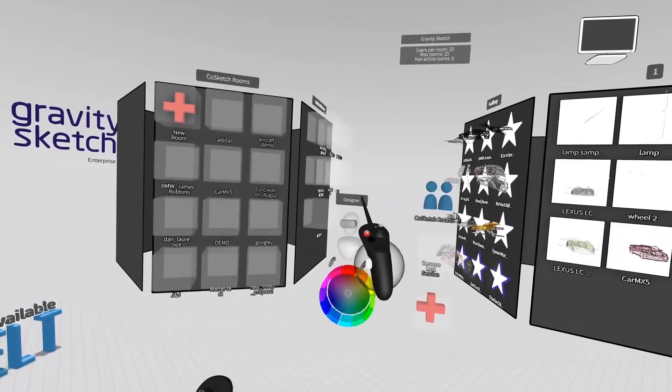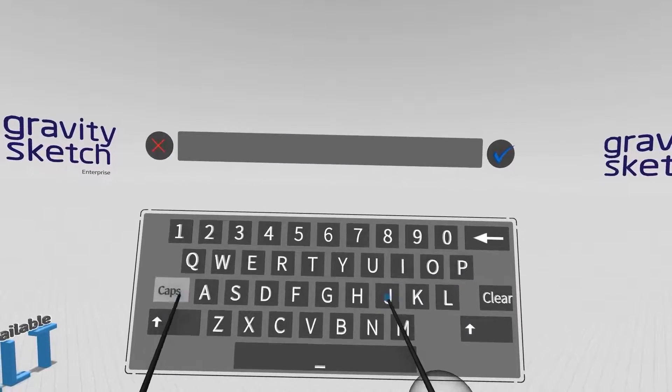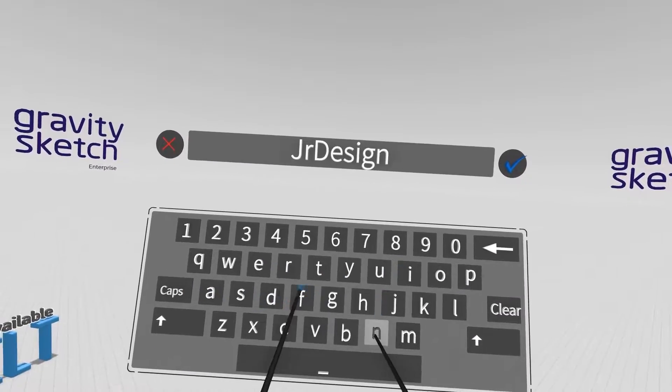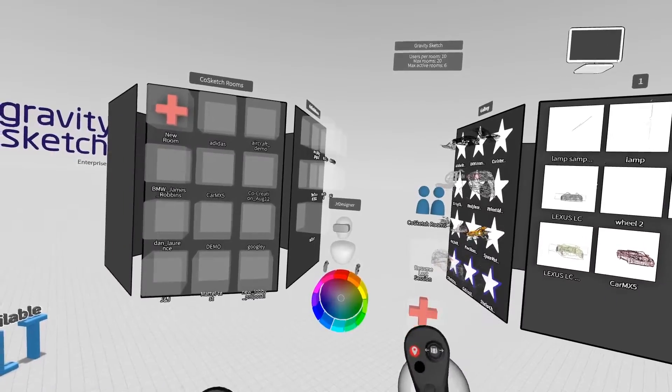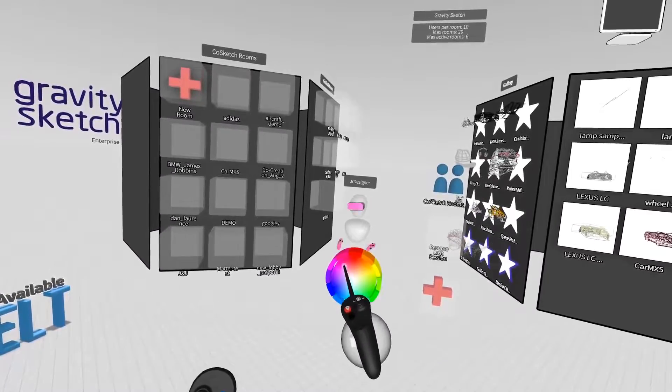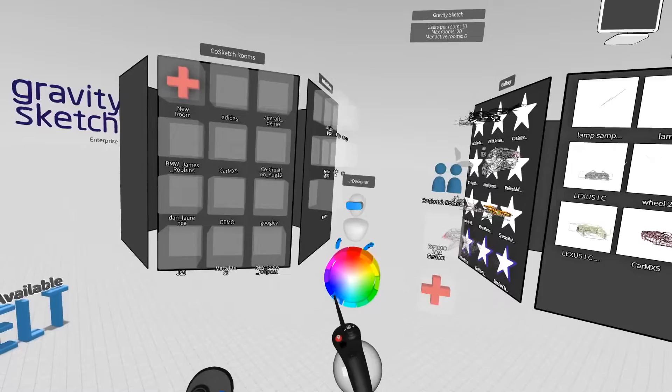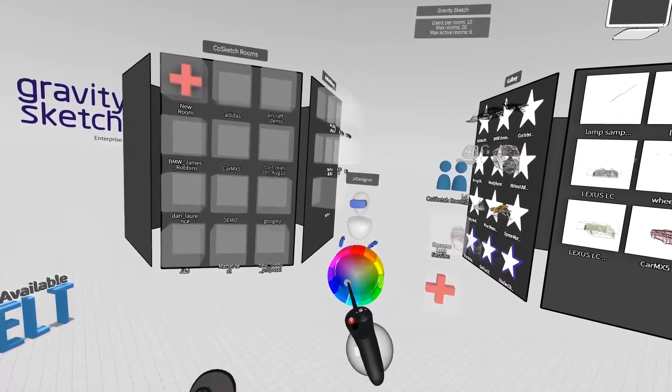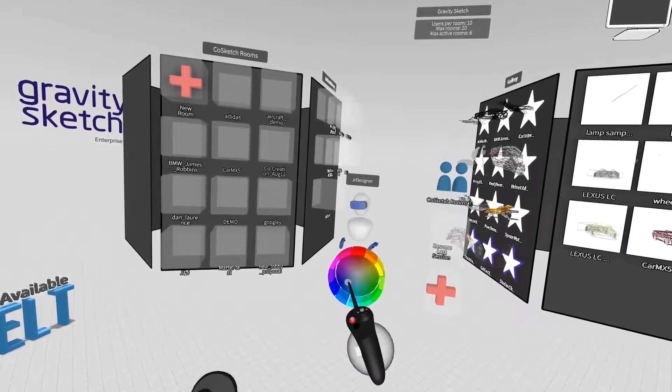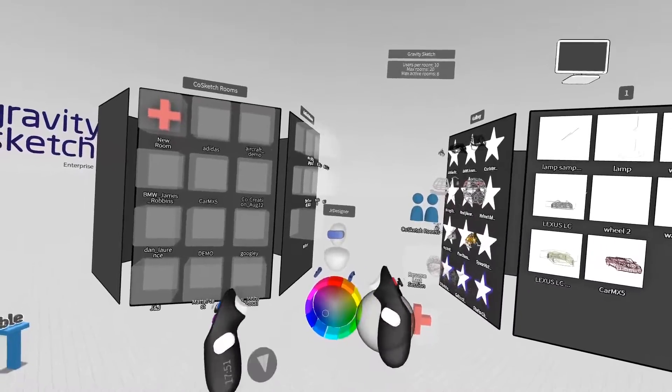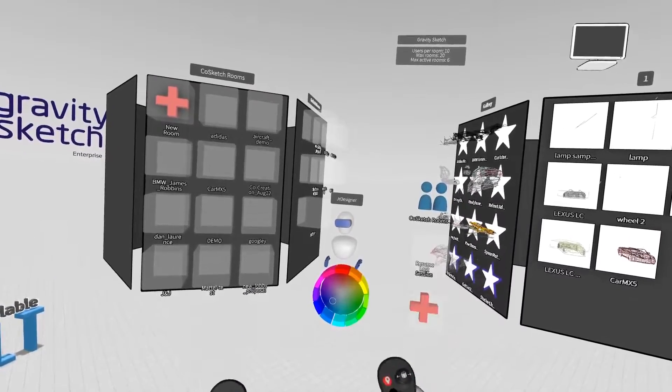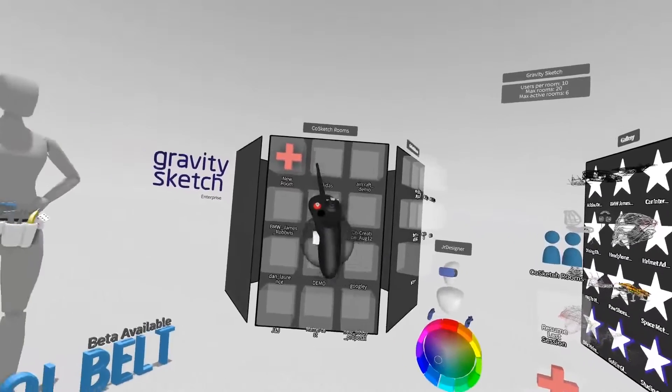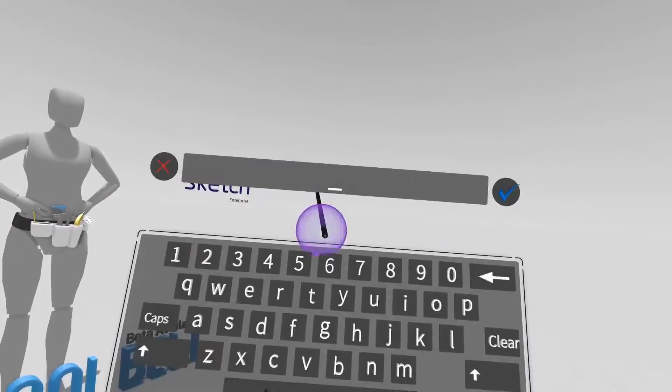You can edit your name and avatar color when in the lobby. Once you've edited your avatar, you can create a new room.